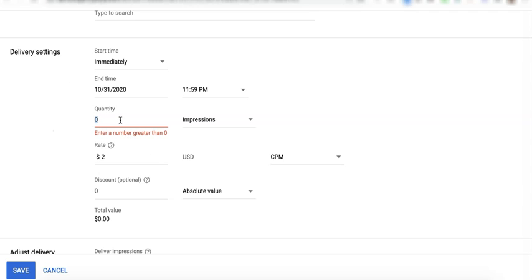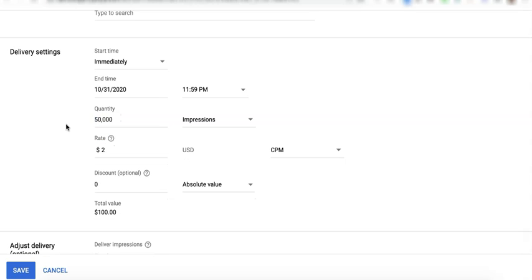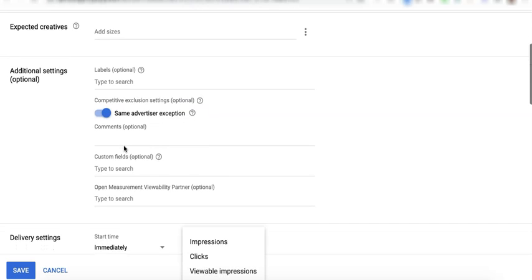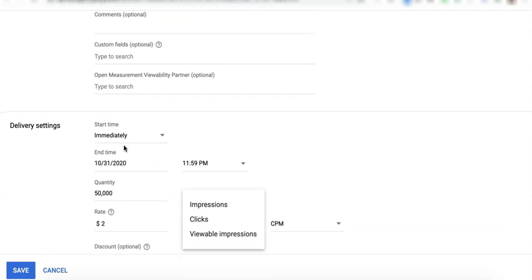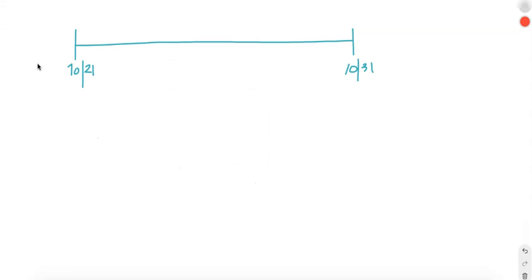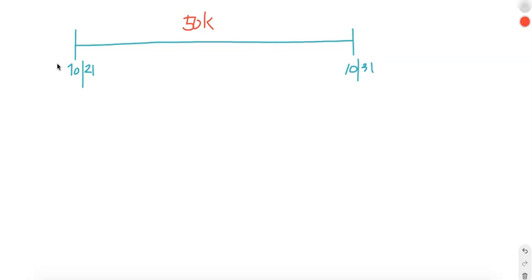So let's say, for example, the goal is to deliver 50,000 impressions until the end of the month, October 31st. And again, the rate here is for reporting purposes only. This does not impact priority in the auction. You can use standard if, for example, you close a deal with an advertiser and they have a specific quantity goal. It can be impressions, clicks, or viewable impressions. So what Google Ad Manager will now do, because you have a standard line item type and you have a quantity goal and a specific end date. So you are expecting to deliver 50,000 impressions by October 31st and it will run for 10 days.